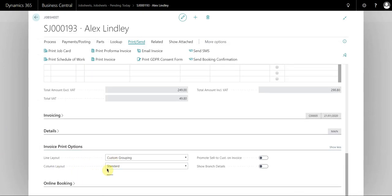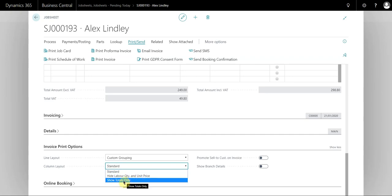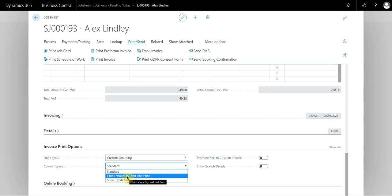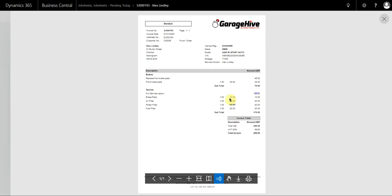Then we have the column layout. We have standard, hide labour quantity and unit price, and show totals only. If I select hide labour quantity and unit price, you can see that the customer can only see the total amount of the labour — they can't see the quantity or the unit price — but they can still see the quantity and unit price of the items.